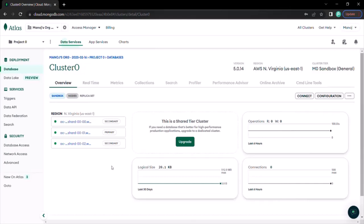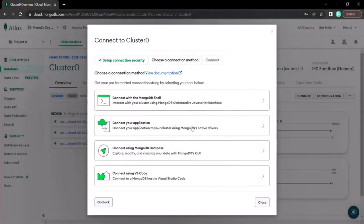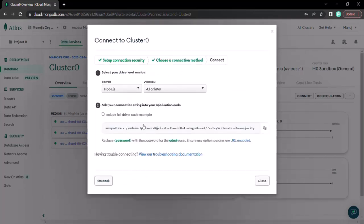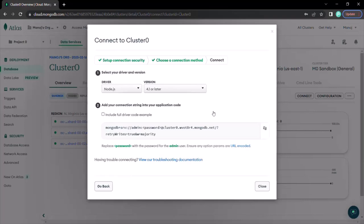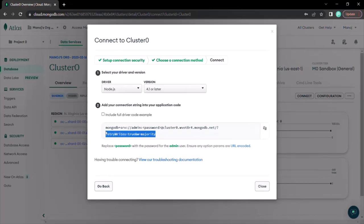The first step is to get the connection string. To get the connection string you can click on the Connect button and here you will see some options. We want to connect this remote database from our Node application, so select the option 'Connect your application'. It will ask which driver you are going to use. Since we are creating a Node application we are going to use the Node.js driver. Based on your programming language — Python, Ruby, etc. — you can select the appropriate driver. In our case it is Node.js, and from here you can copy the connection string.